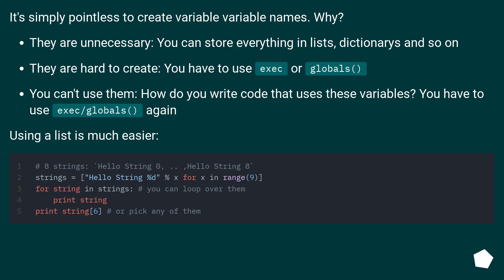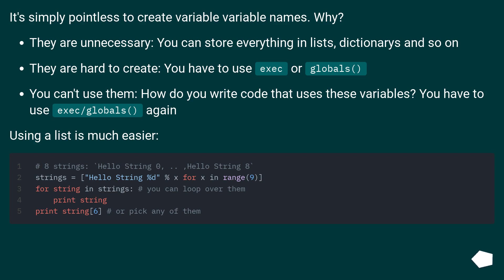It's simply pointless to create variable variable names. Why? They are unnecessary. You can store everything in lists, dictionaries and so on. They are hard to create. You have to use exec or globals. You can't use them. How do you write code that uses these variables? You have to use exec or globals again. Using a list is much easier.